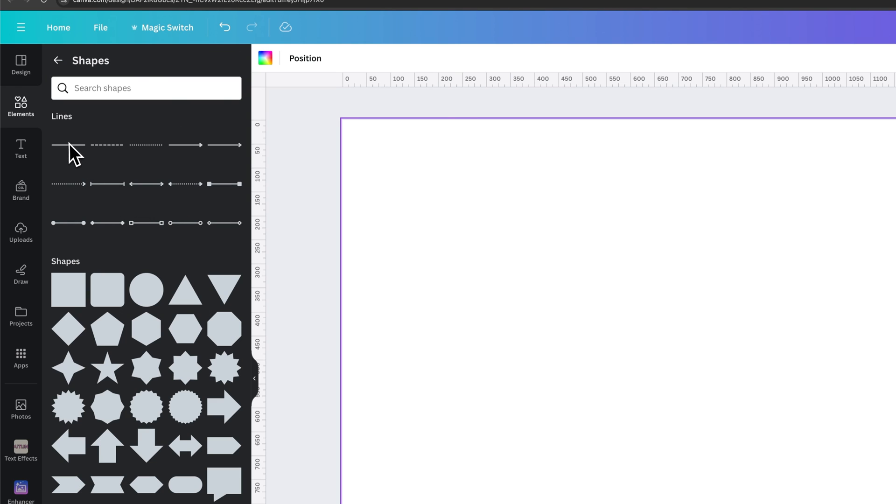Now we're going to see lines inside of shapes. You could also search for line if you want, and you'll find all the lines.